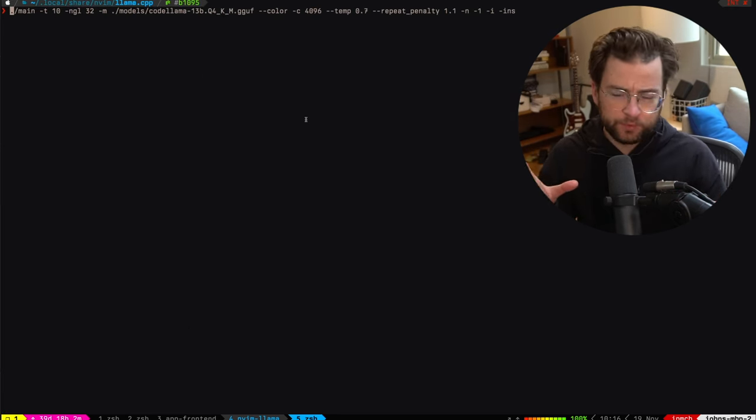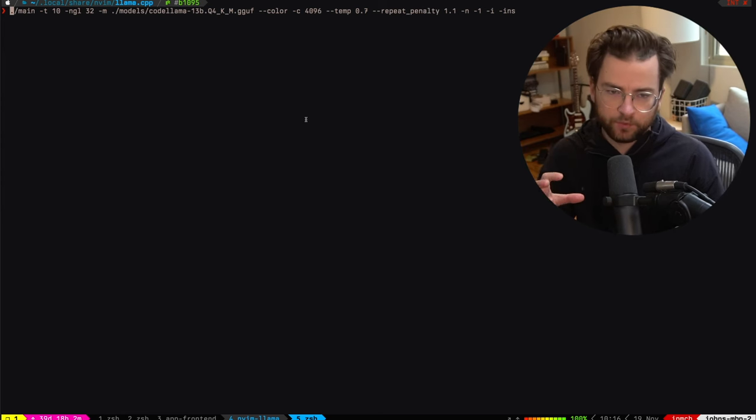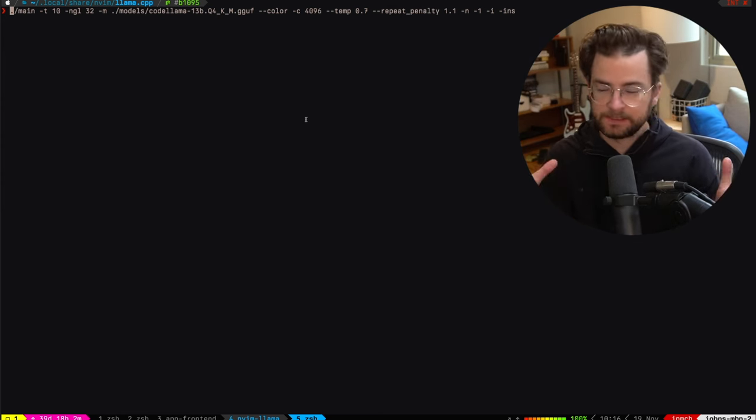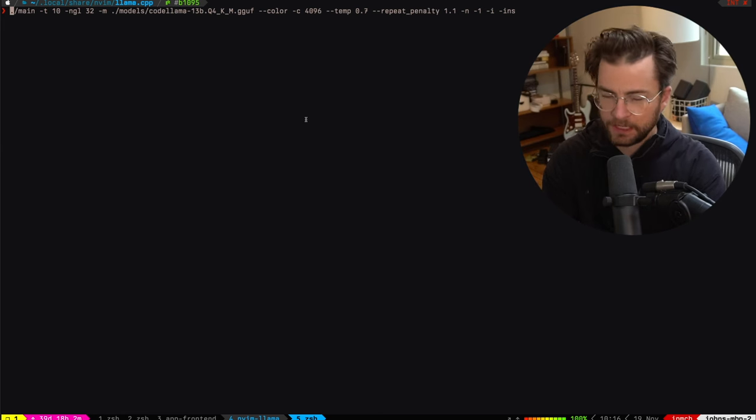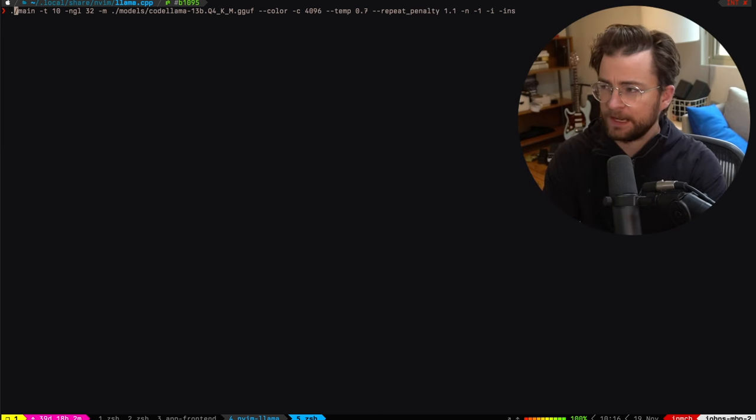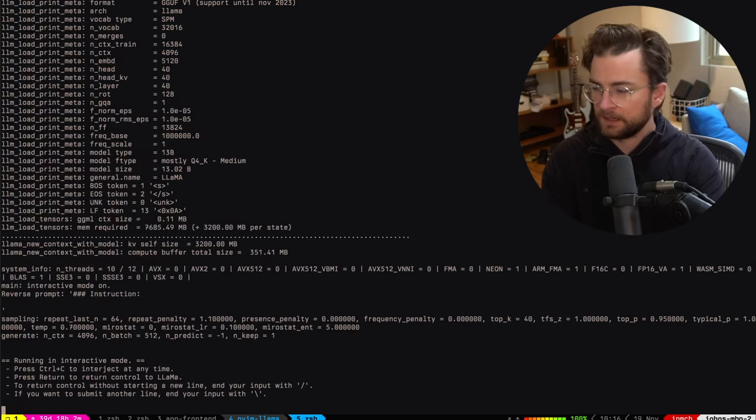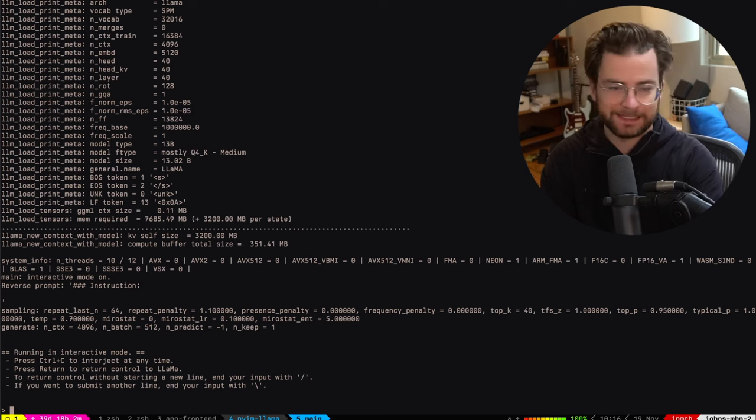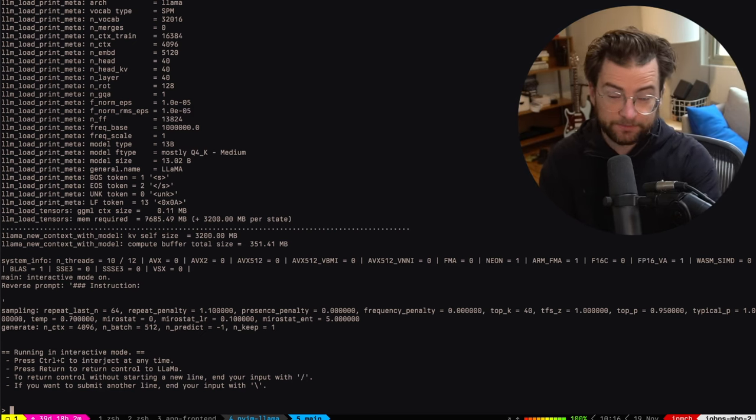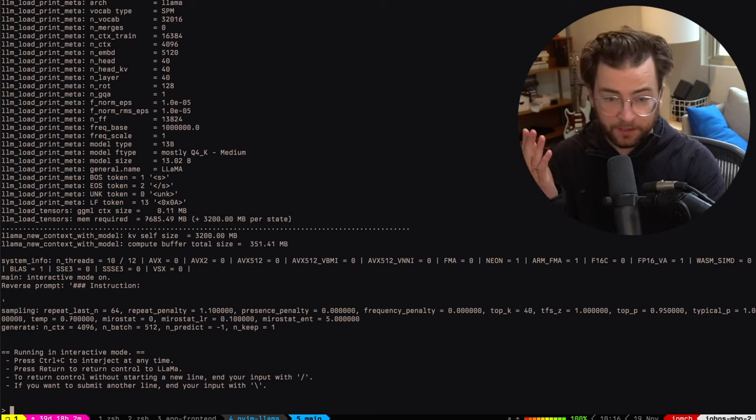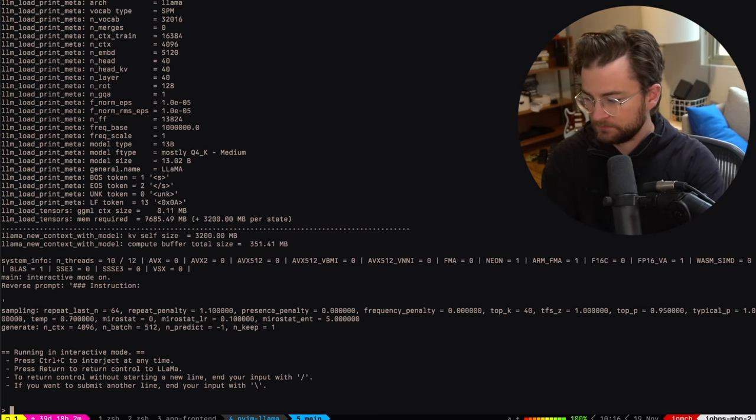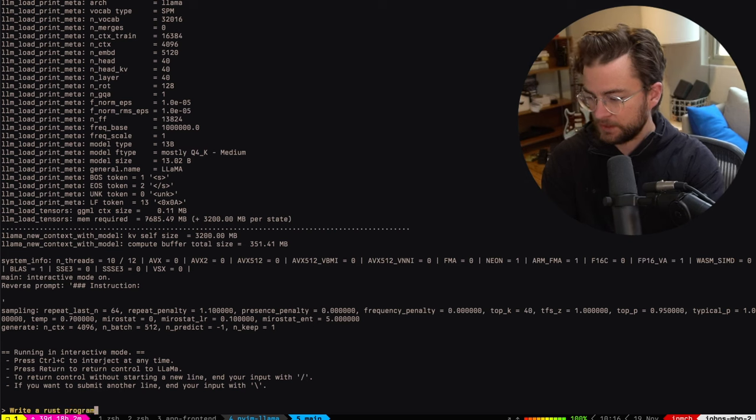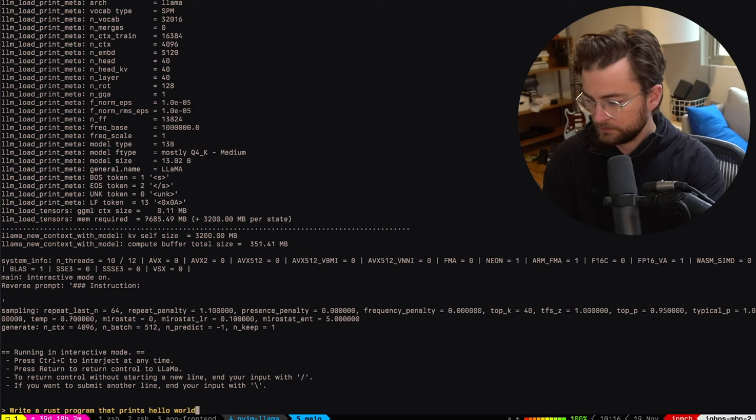Now from the root of this directory, I'm going to run the main program that I've compiled, the main C++ program that I've compiled with a bunch of parameters. I'm going to give it specifically that codelama model that we just talked about and a bunch of other stuff just to get us going with parameters that I've tweaked to work for this. Here I have a chat prompt and I can just tell it something. I could say, write a Rust program that prints hello world.